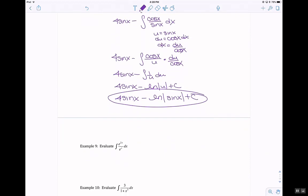Example 9: rules of exponents tell me that e to the 2x minus x is the anti-derivative of e to the x dx, which is e to the x plus c.